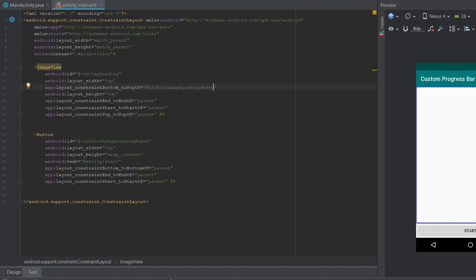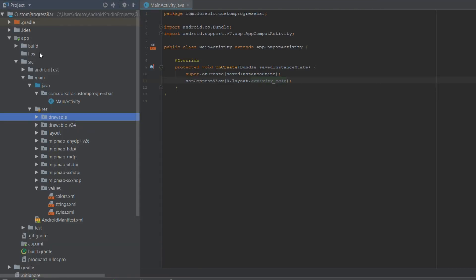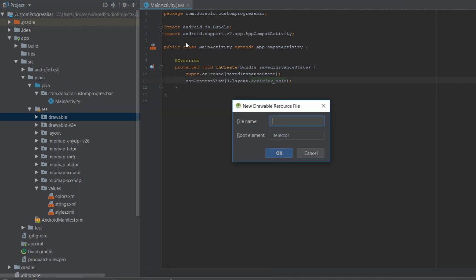Let's go back to our ImageView and give it a constraint of bottom to top of our button. That's it for activity_main layout. Now we'll need to go to our drawable folder and create a new file. We'll create a new drawable file and call it loading_background.